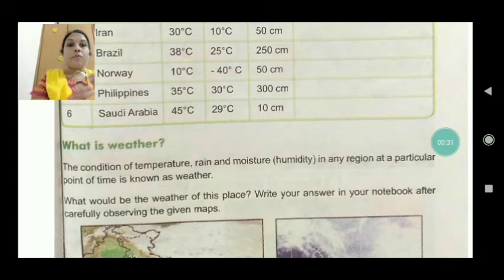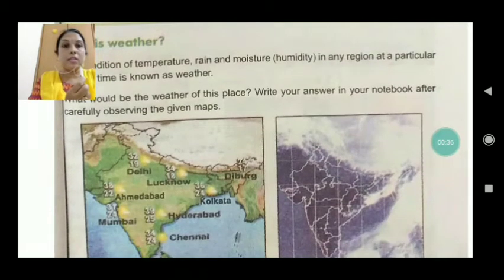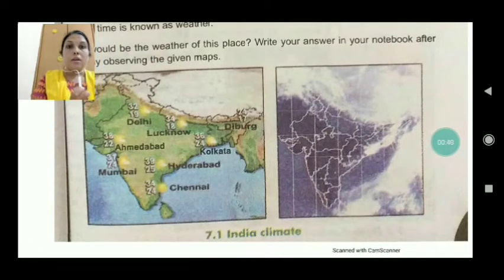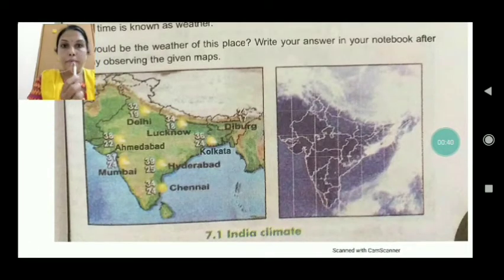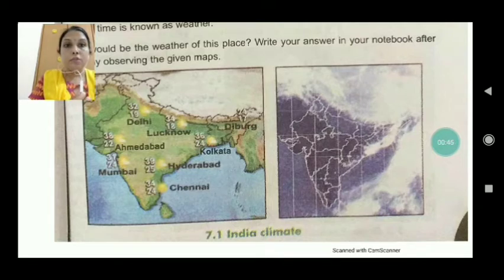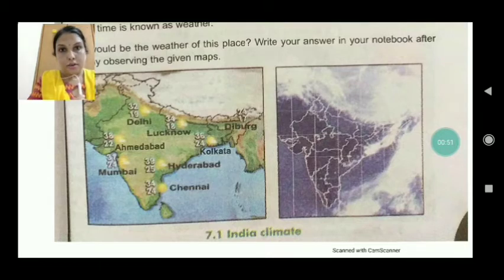What would be the weather of this place? Write your answers in your notebook after carefully observing the given map. Here there are two types of maps. In the first map we can see the names of the places, and here only a black and white picture is shown.